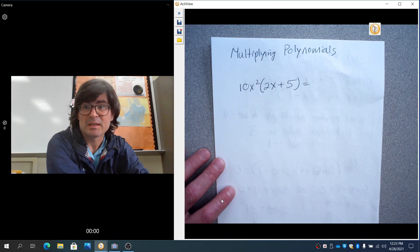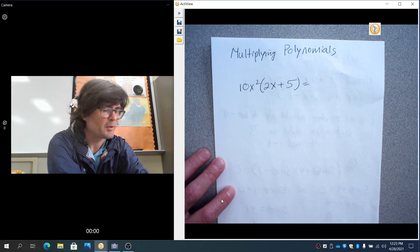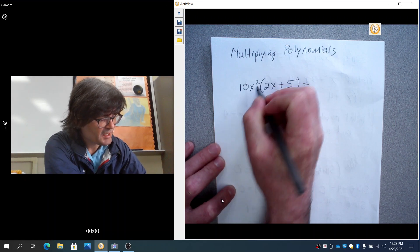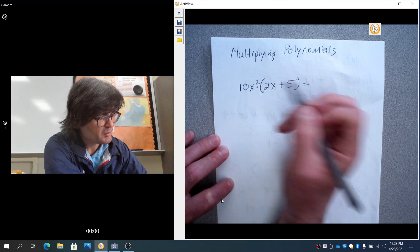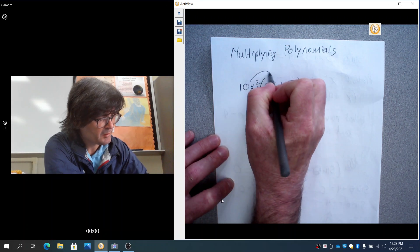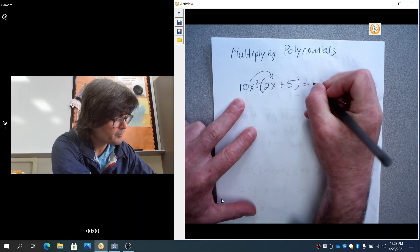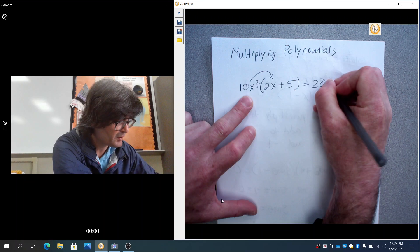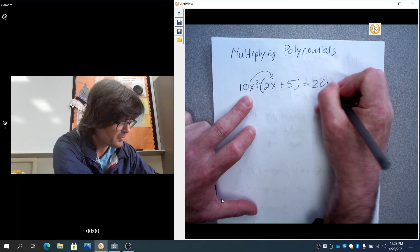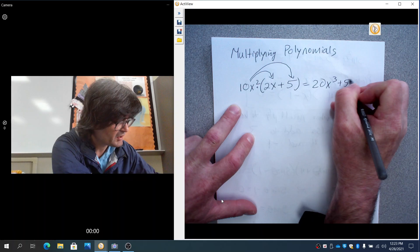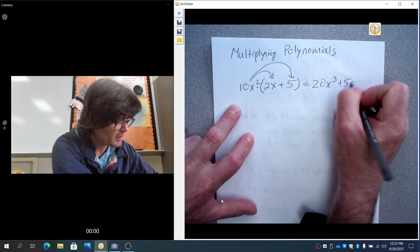Hello. In this segment, we're going to talk about multiplying polynomials. This is a pretty softball question to start out with. All we're trying to do here is multiply 10x squared times 2x plus 5, and we'll just use the distributive property. So that means we're going to take 10x squared times 2x — 10 times 2 is 20, x squared times x to the first makes x to the third. Then 10x squared times 5 is going to be 50x squared.